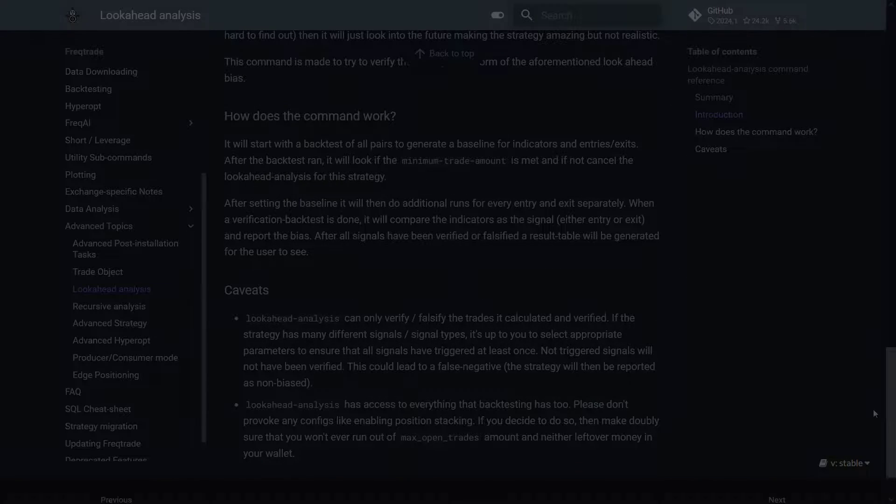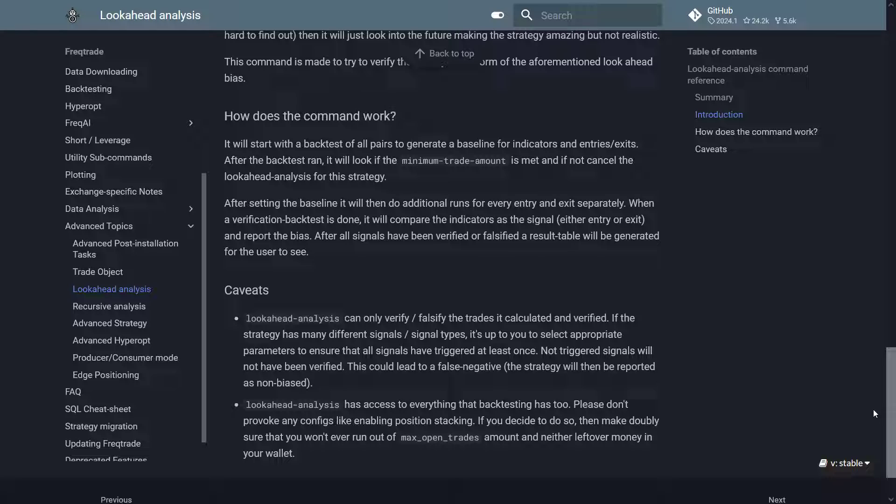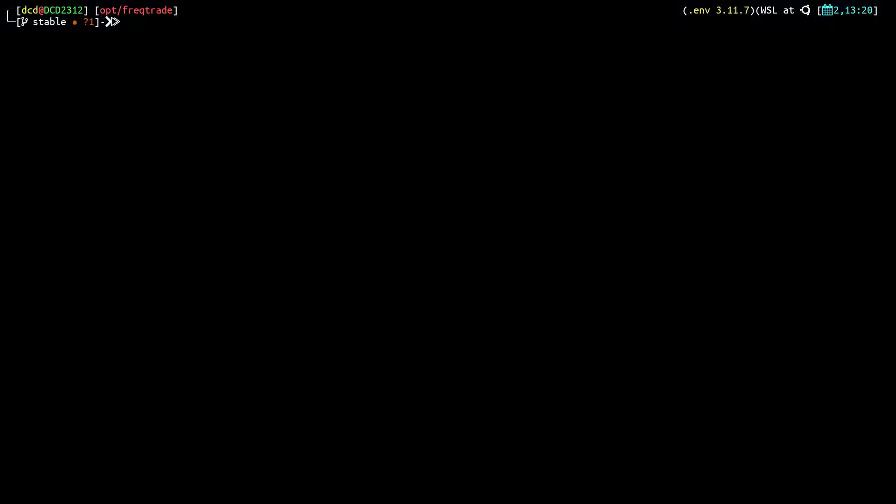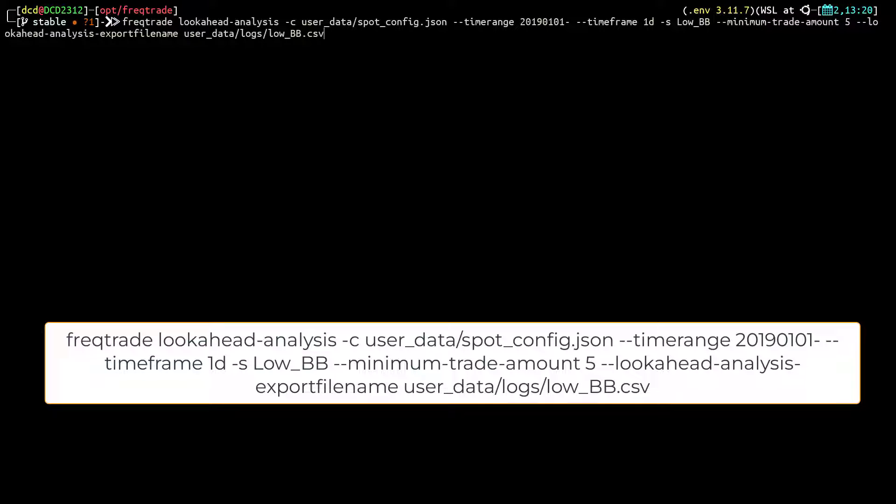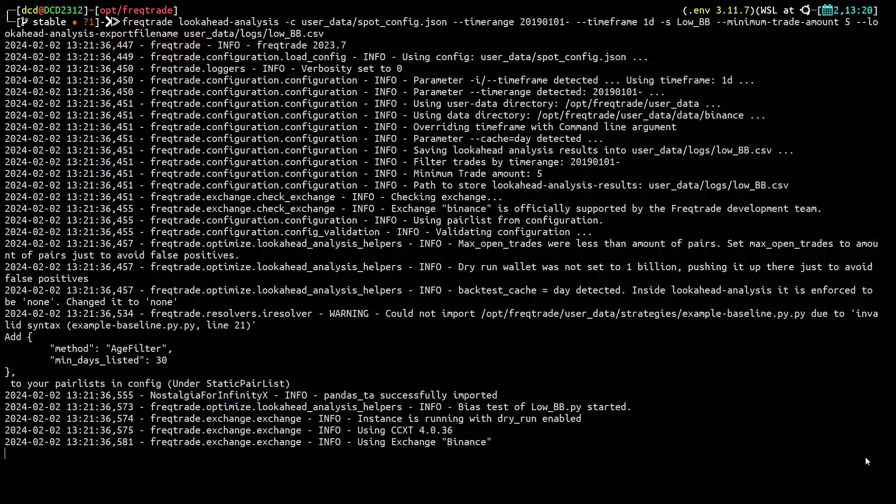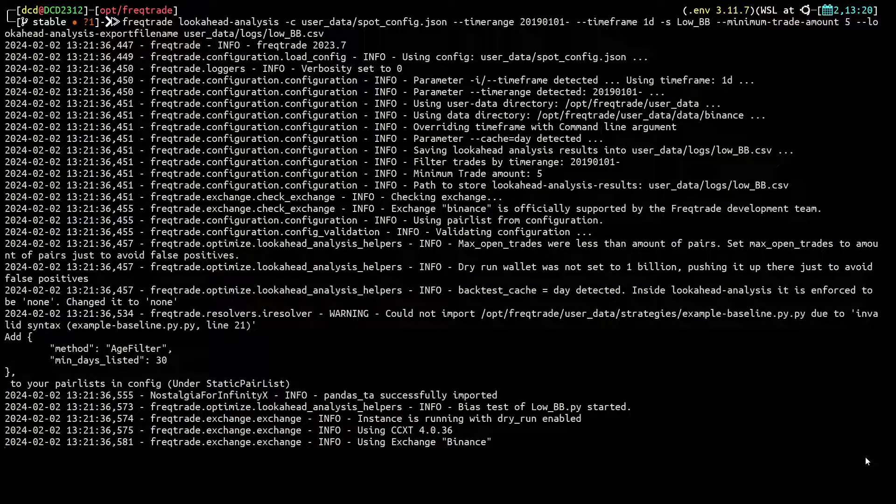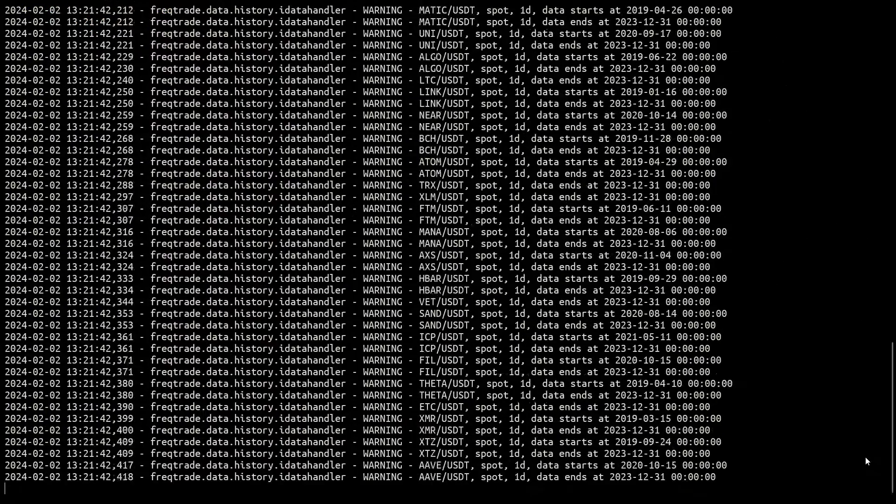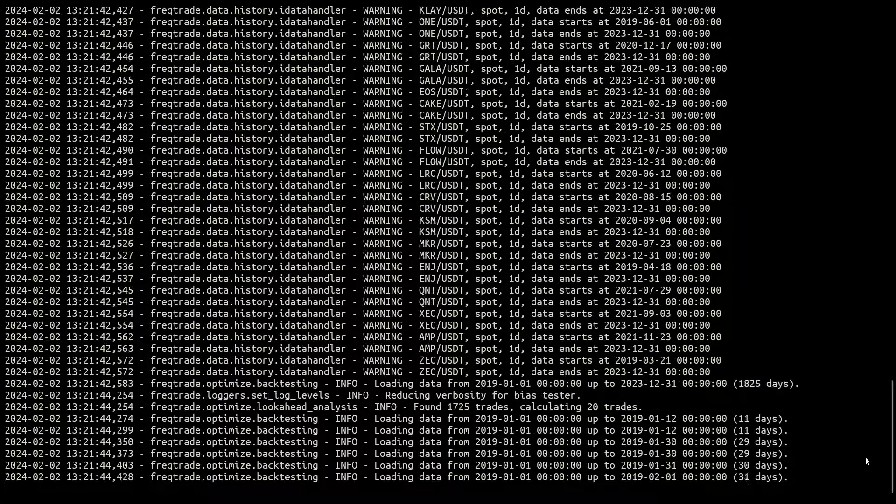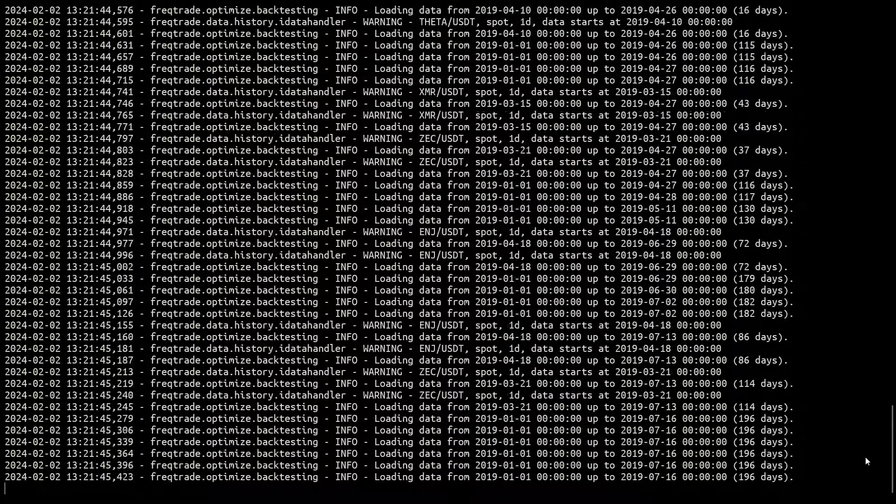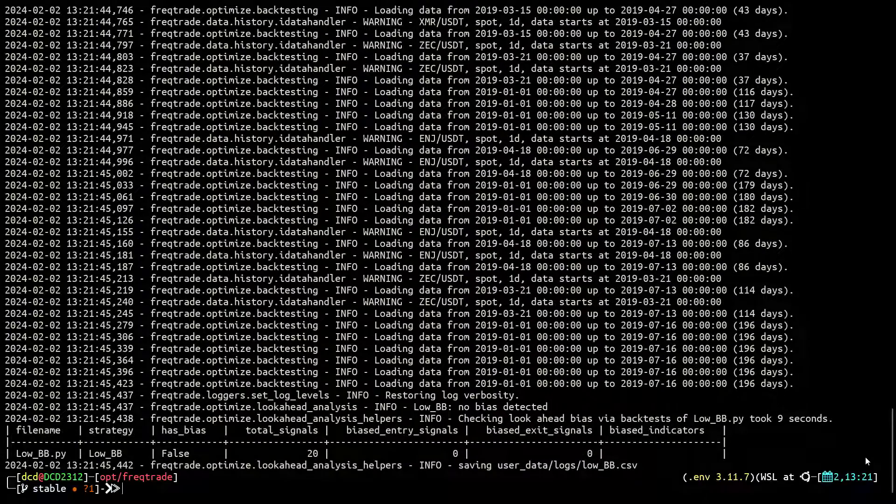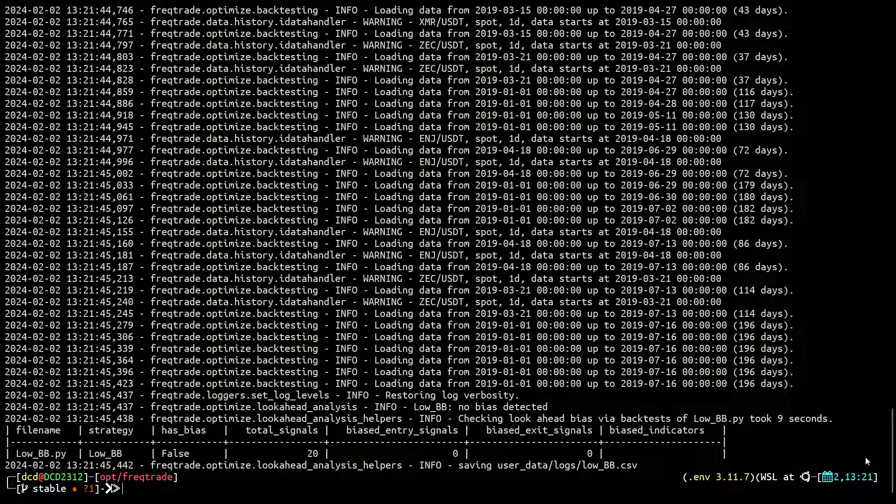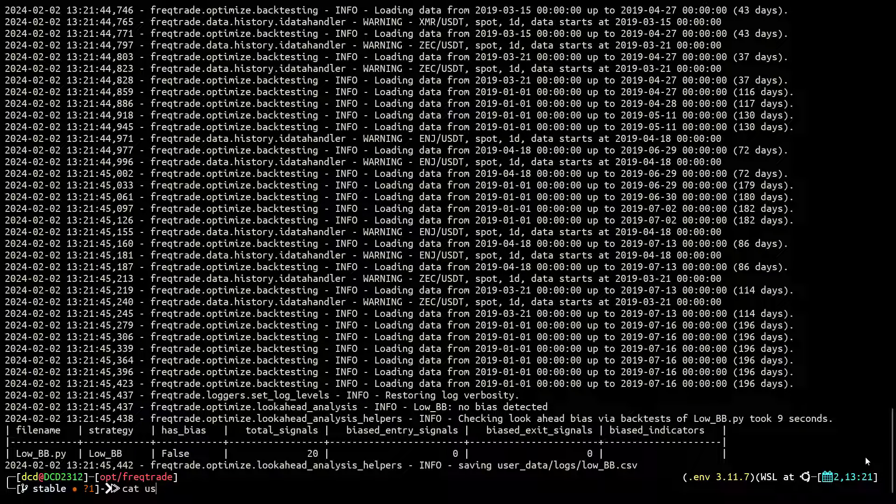So what happens if I use this command with a strategy that I suspect does not have lookahead bias? Since this command is very similar to the backtesting function, I use the following command to find out if the next algo has bias.